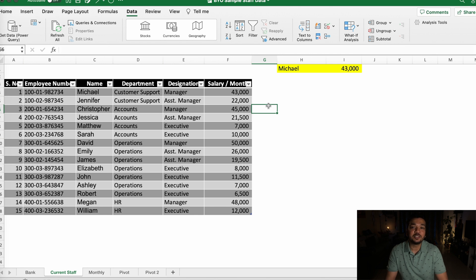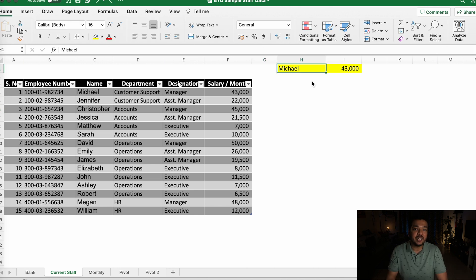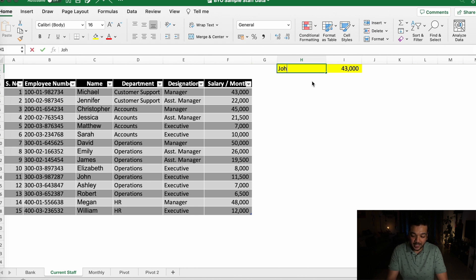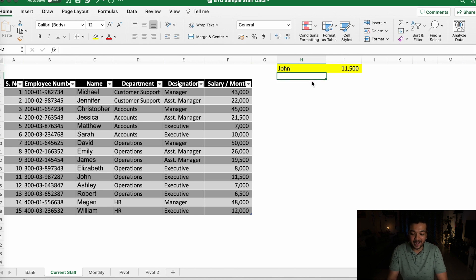It also becomes a very clean and sophisticated way to present your data to someone. Now if I need to find the salary of John, for example, I'll have to type his name in and hit Enter, and the salary will automatically update.